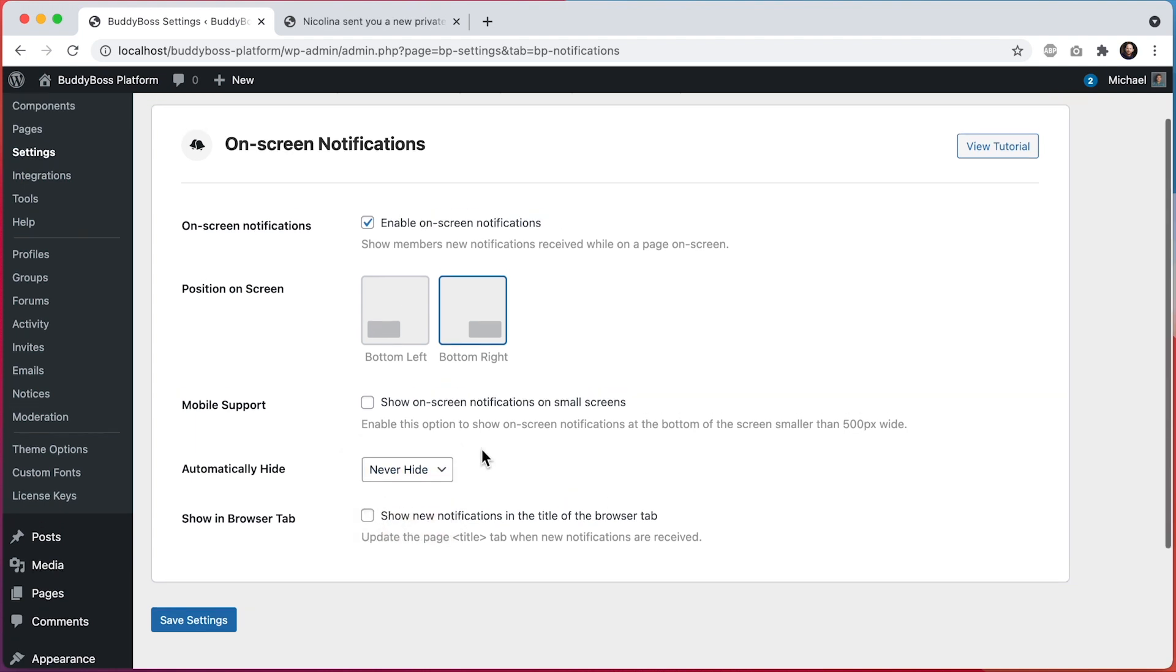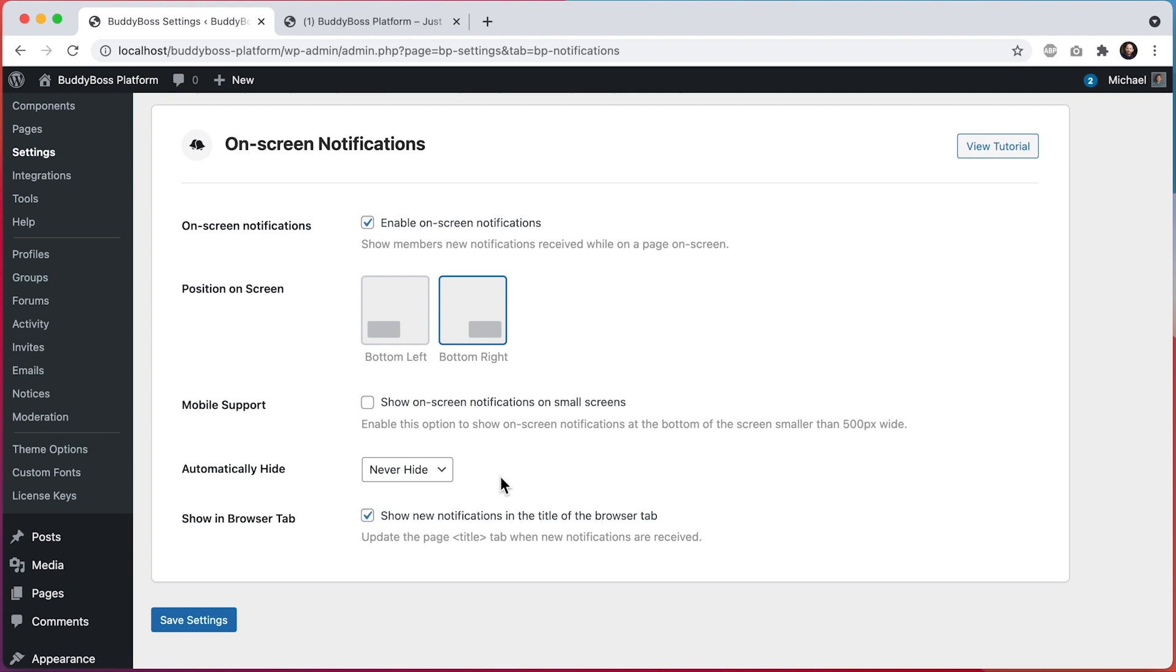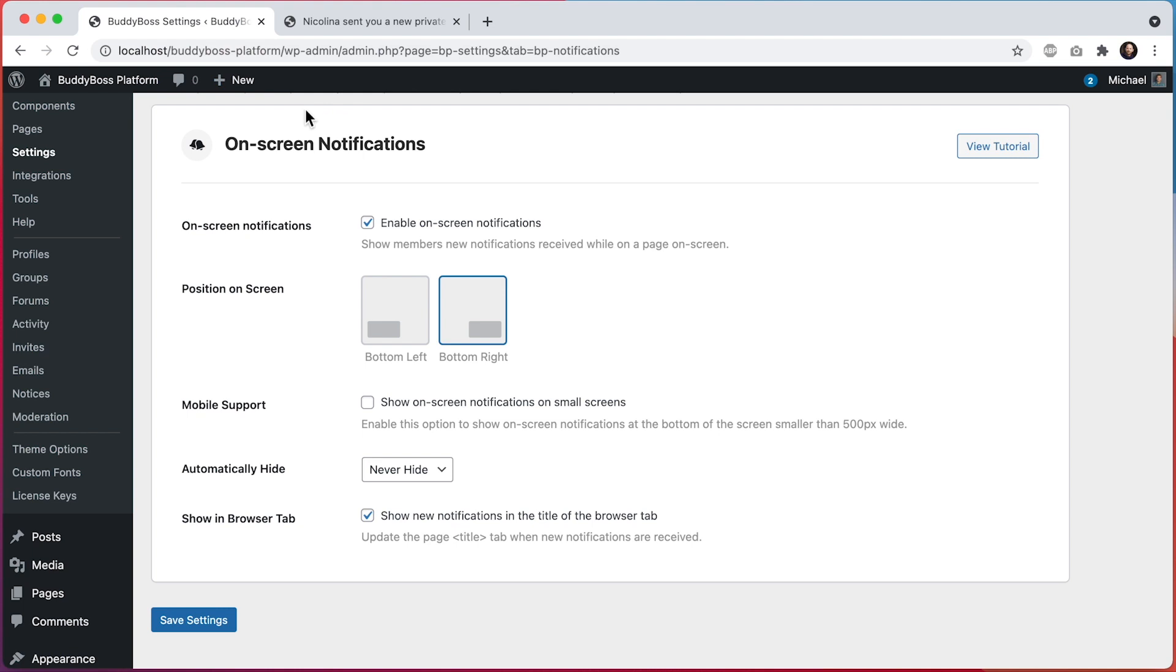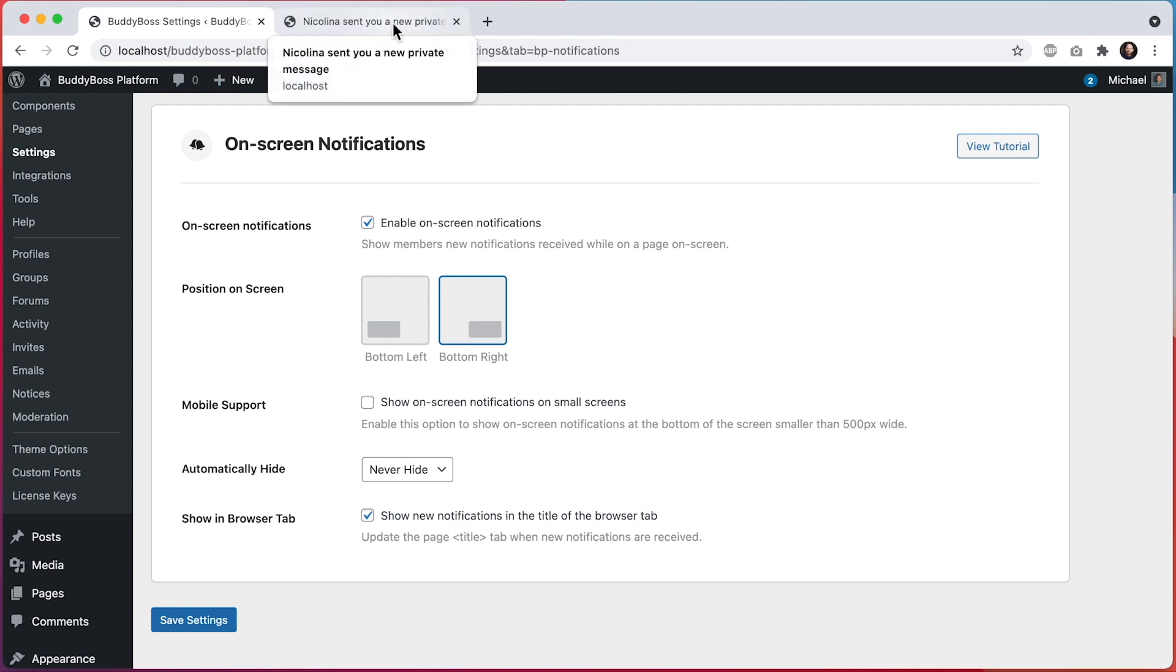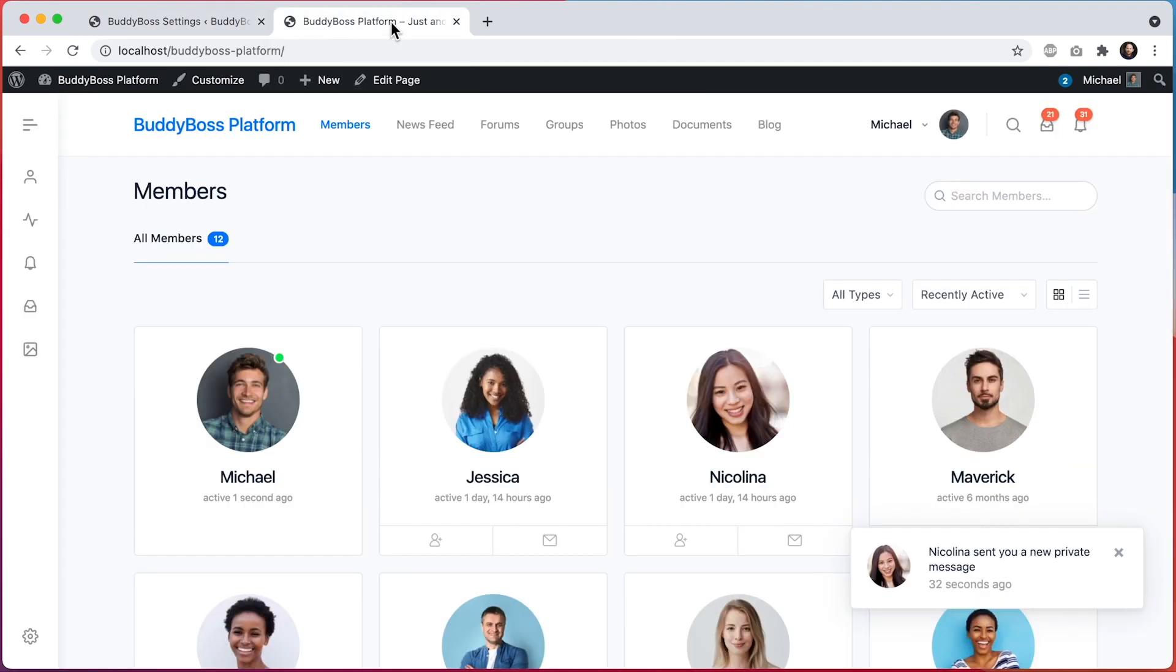And then this last option is pretty cool. We can set if we'd like to show new notifications in the title of the browser tab. This means that when new notifications are received, if you are looking at another tab in your browser, then the title of the tab where your community is loaded is going to change its text to show your latest notification, helping to drive members back to your site.